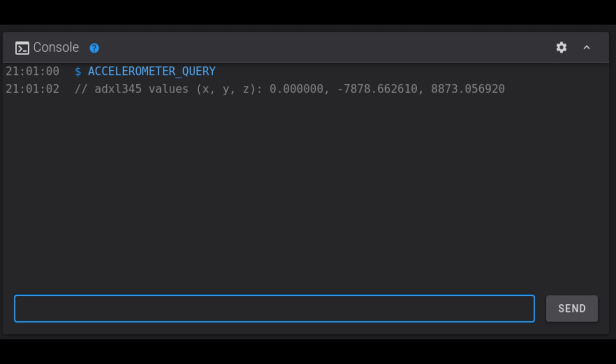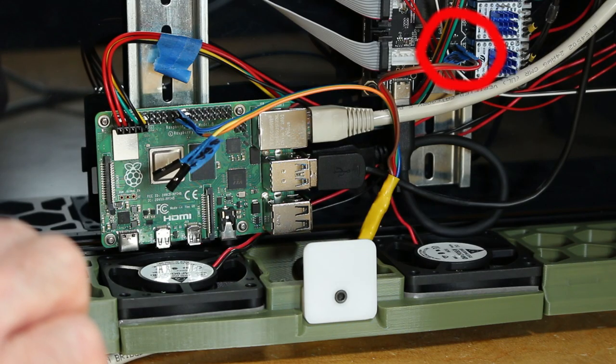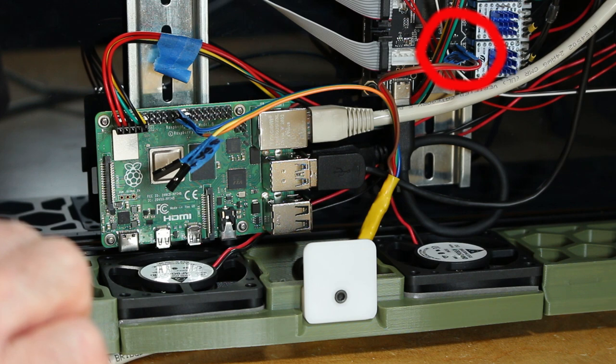So I found when I connected to 5 volts I would get proper readings from the accelerometer. So here you can see on the spider board I'm not using the 5 volt RGB connector and so I was able to pull the 5 volts I needed from there. Here you can see the actual connection to the 5 volt where the RGB connector should be.